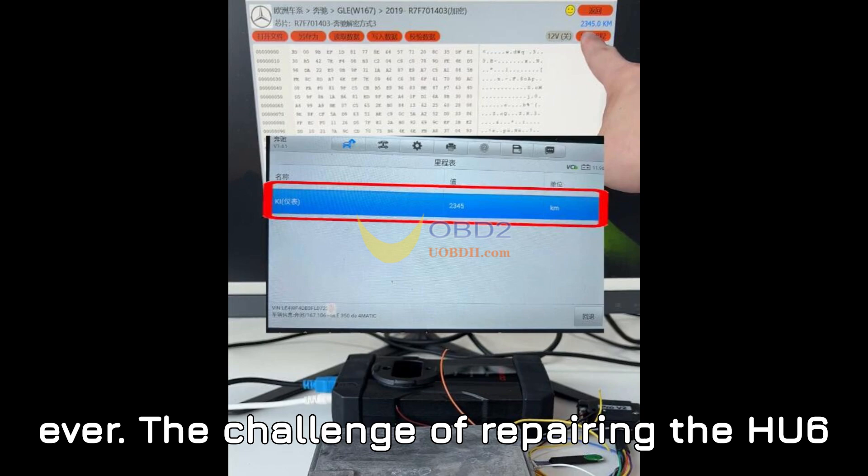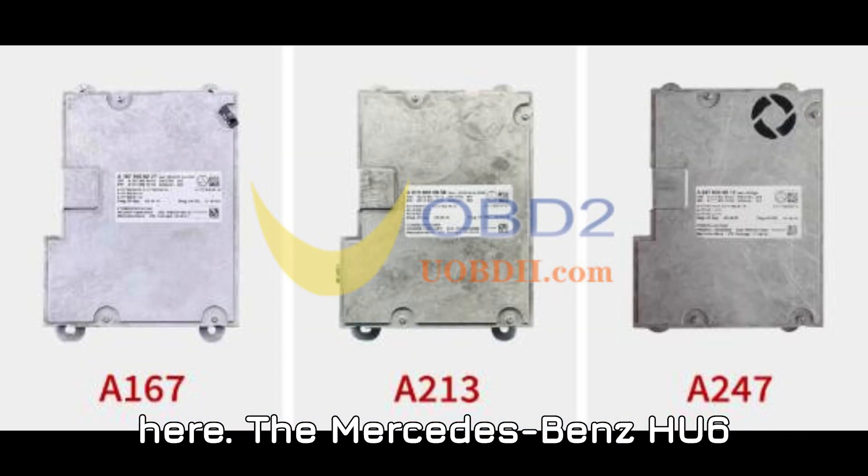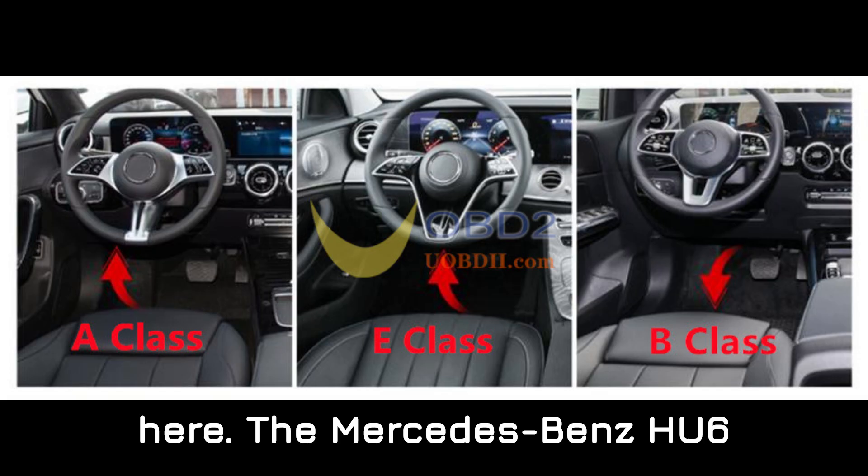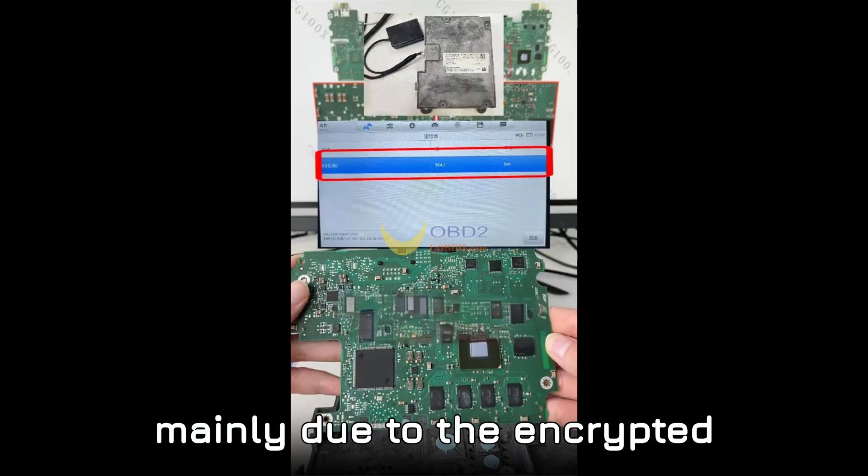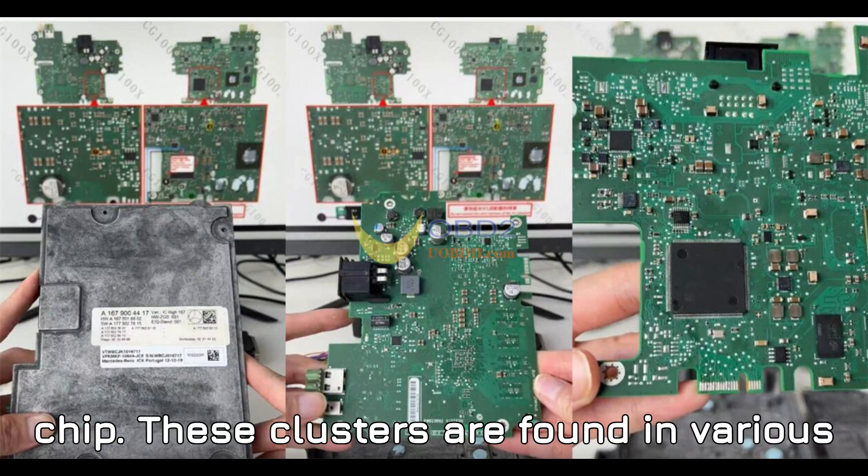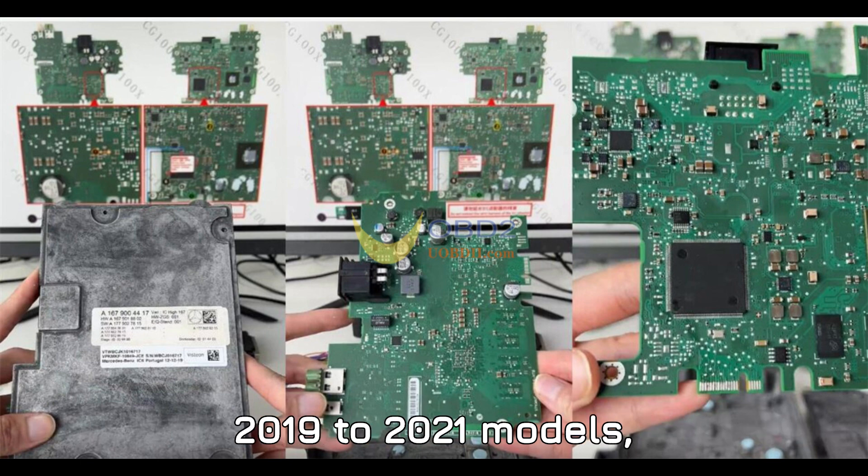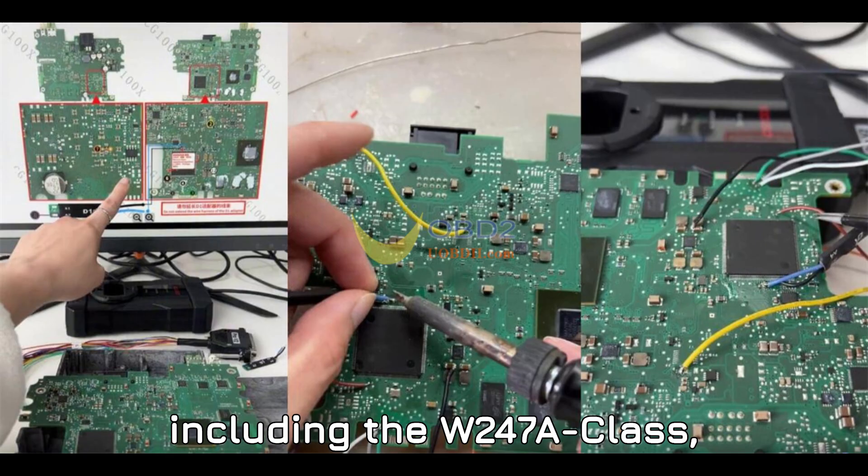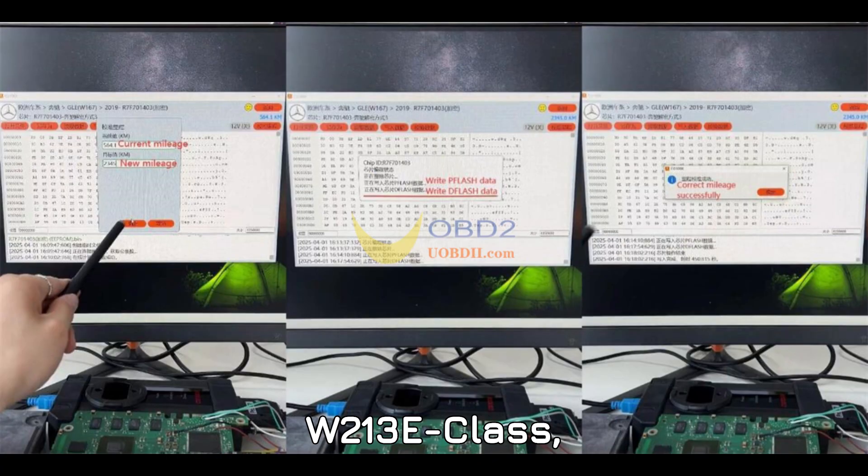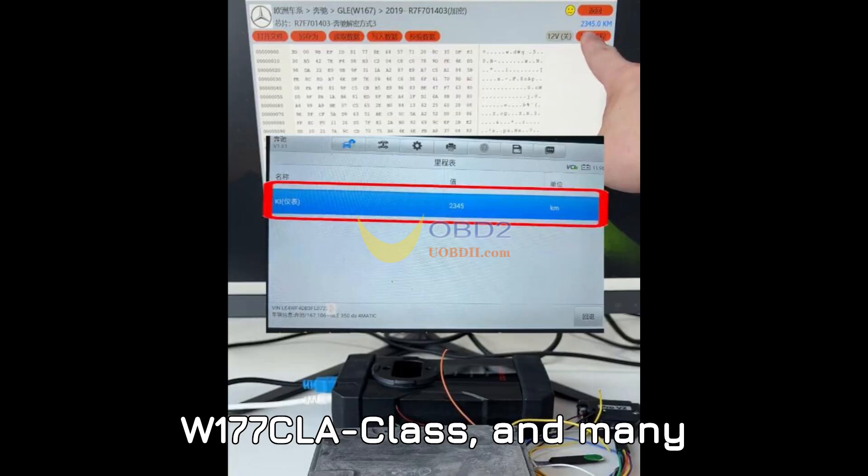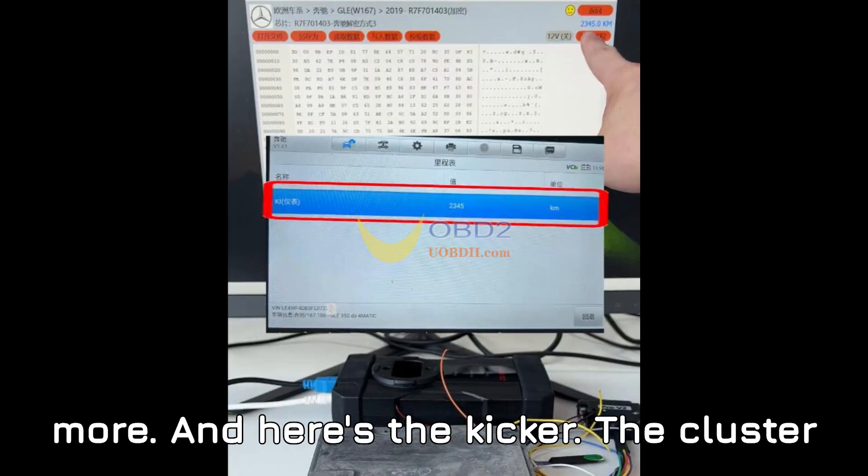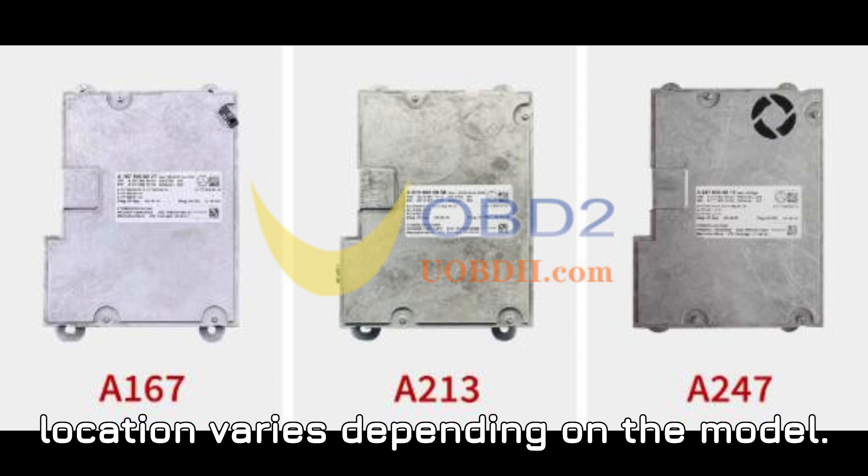Let's talk about the challenge here. The Mercedes-Benz HU-6 system is known for being a bit tricky, mainly due to the encrypted R7F701403 chip. These clusters are found in various 2019 to 2021 models, including the W247 A-Class, W213 E-Class, W177 CLA-Class, and many more. And here's the kicker. The cluster location varies depending on the model.